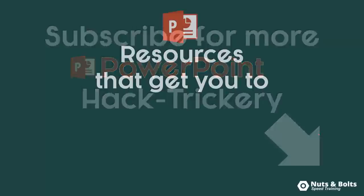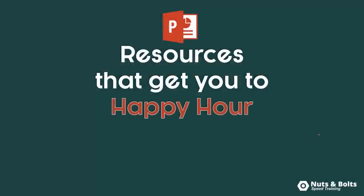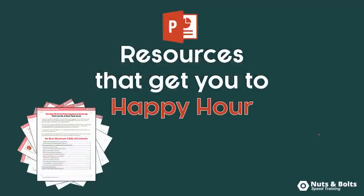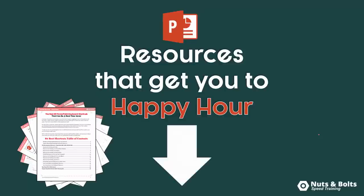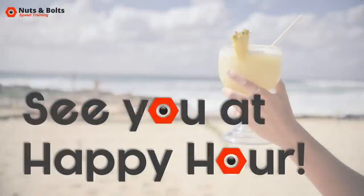If you're just looking for PowerPoint resources to help get you to happy hour, like PDF cheat sheets, free video series or other cool PowerPoint resources, just look for the links directly beneath this video. This is Taylor from Bolt Speed Chaining and I'll see you at happy hour.